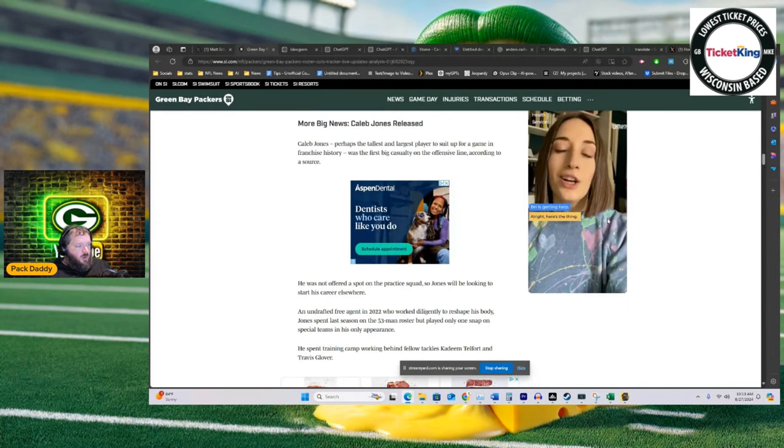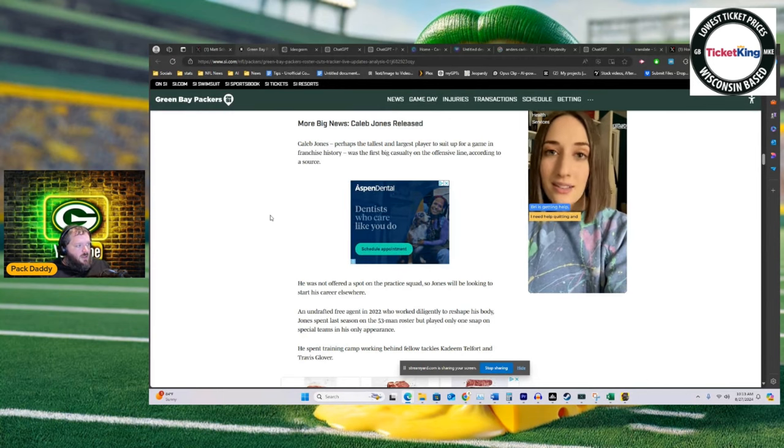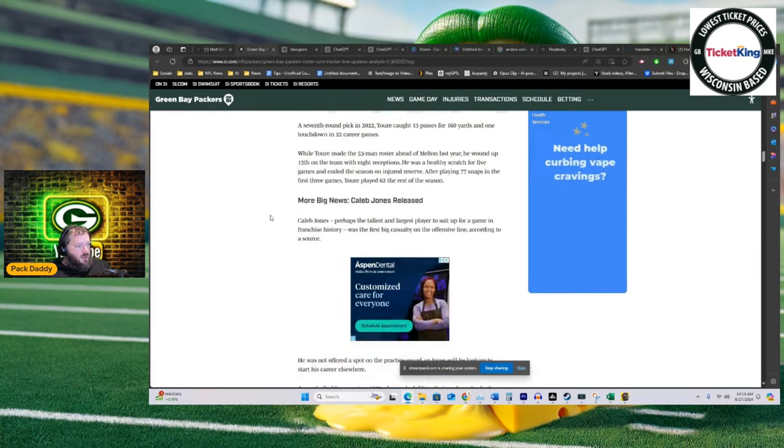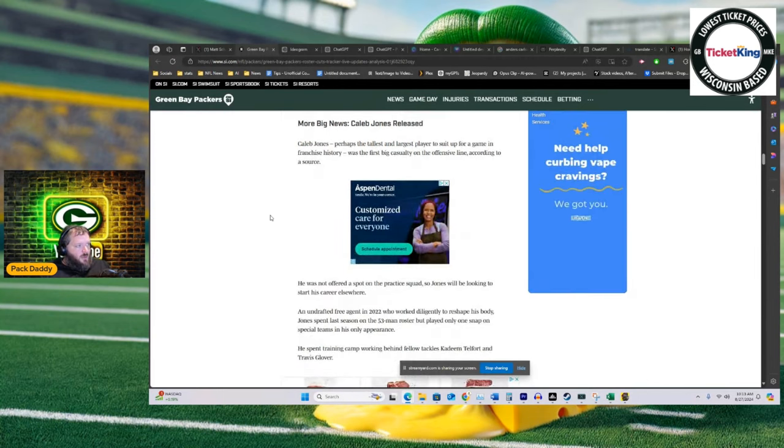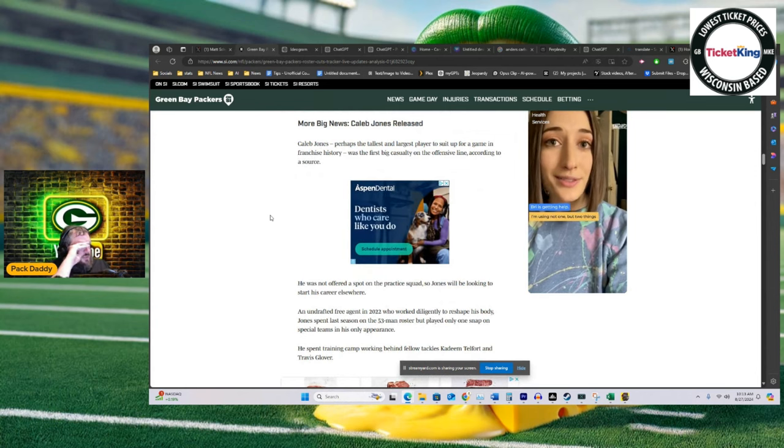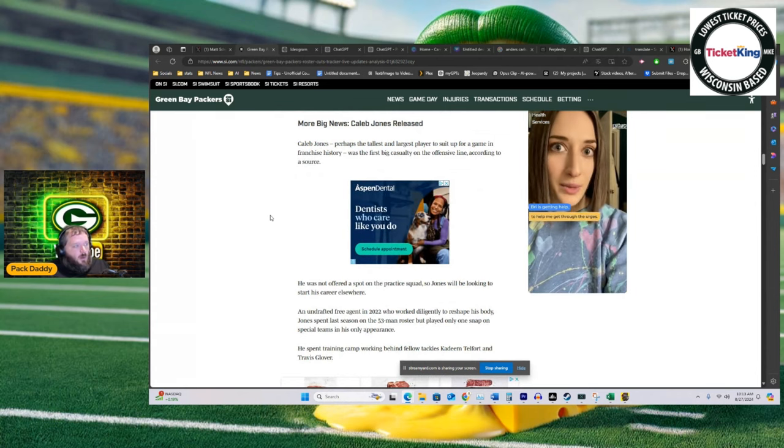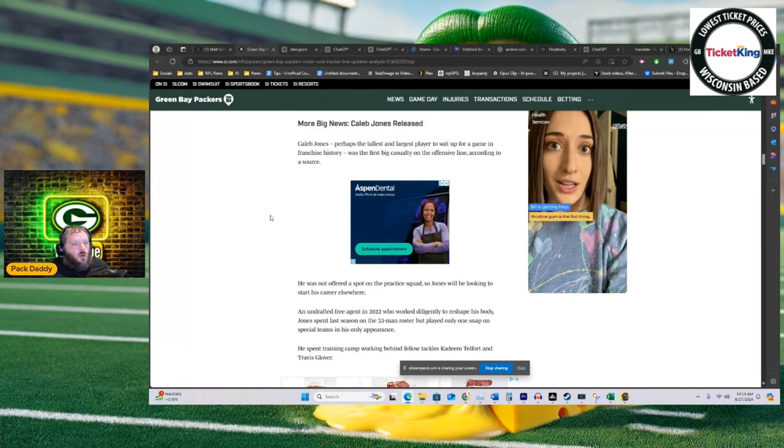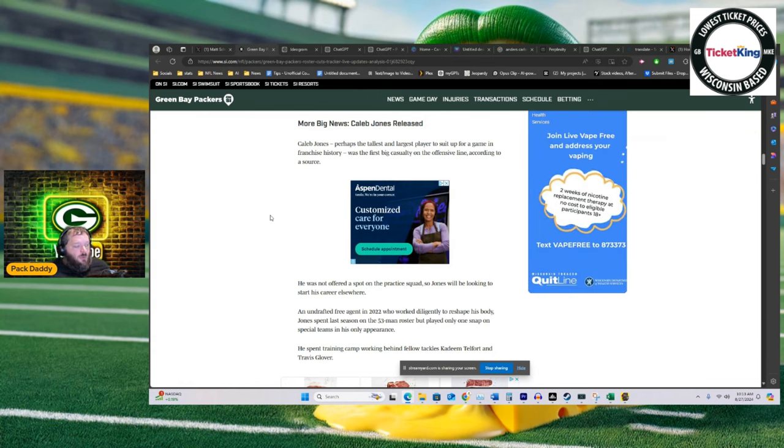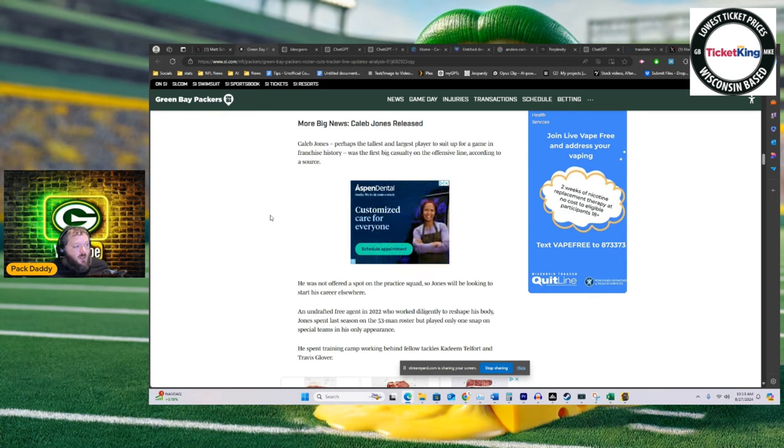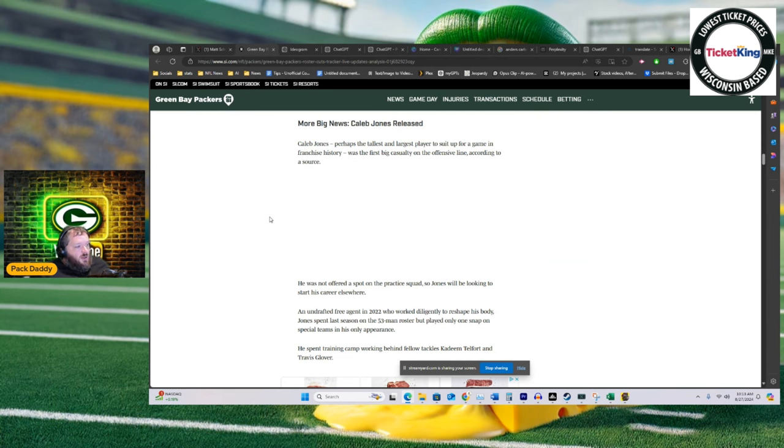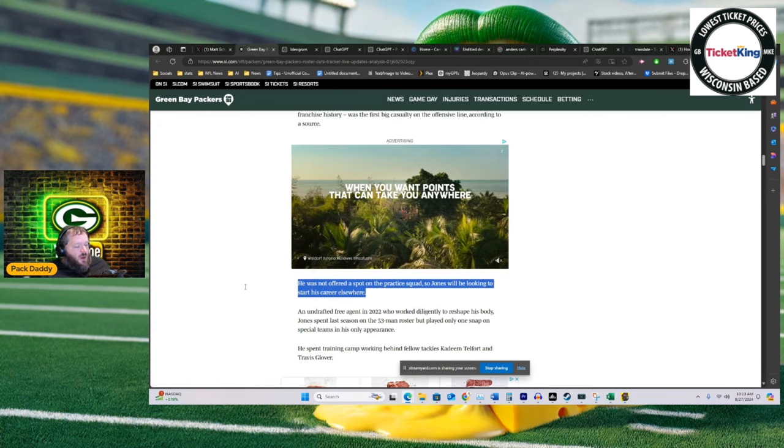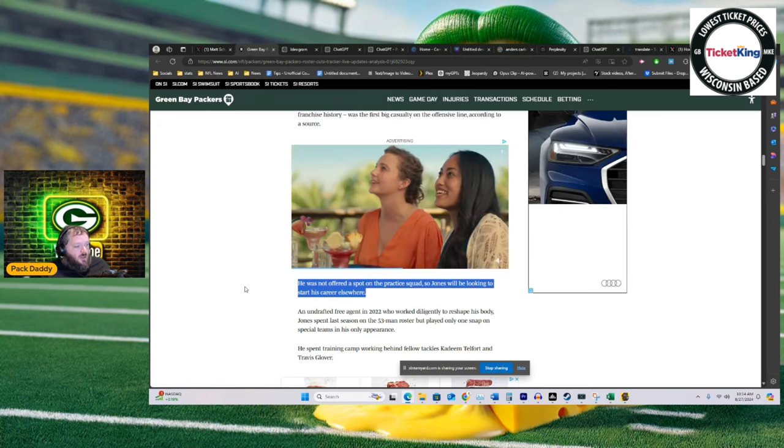Released from the Green Bay Packers, written by Tom Silverstein—more big news. Caleb Jones released. I didn't, and I don't think most people had Caleb Jones on the 53. However, I did have him on the practice squad. I really like Caleb Jones. I thought the Packers really liked him. I think most Packer fans do, if for no other reason than he's a massive monster. However, he was not offered a spot on the practice squad, so Jones will be looking to start his career elsewhere.